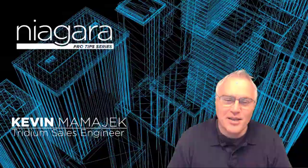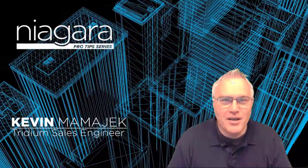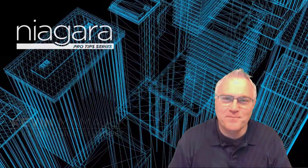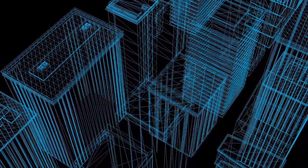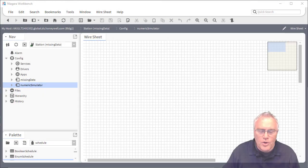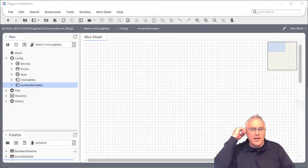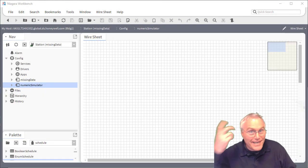I'm Kevin Mamajek and you're watching Niagara Pro Tips. Before we can start to do any type of analytics, we need some data.